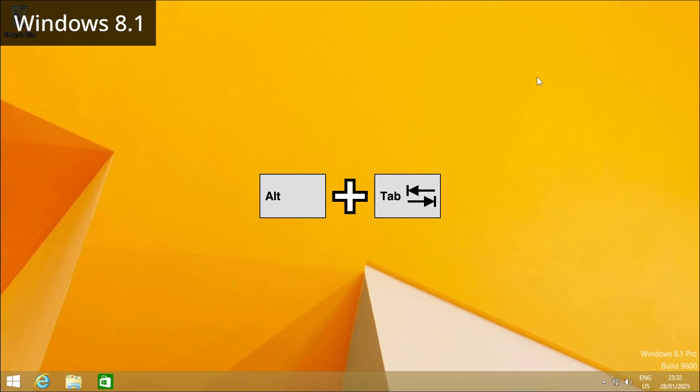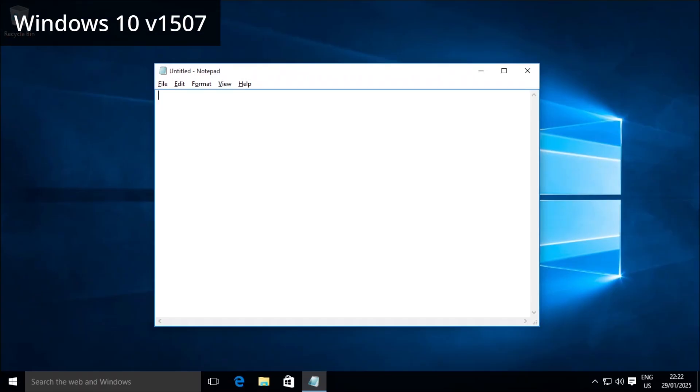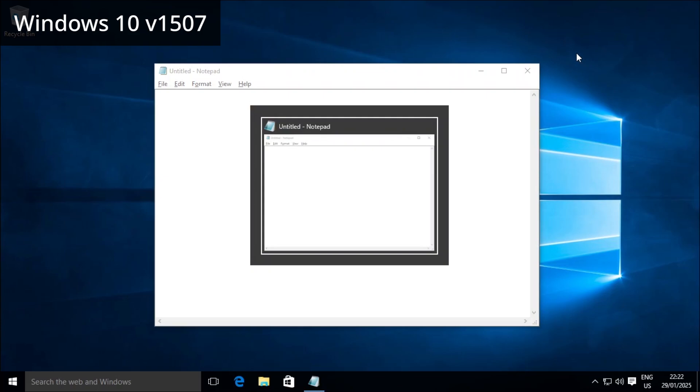It is the same for Windows 8.1. This is the initial release of Windows 10, which is version 1507. The Alt+Tab switcher now shows even with only one app open and no longer includes the desktop.